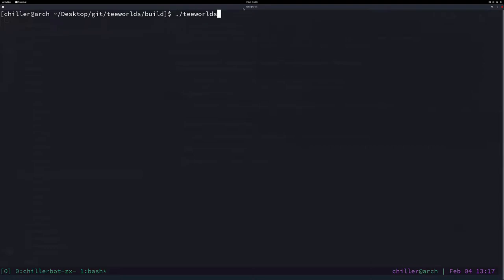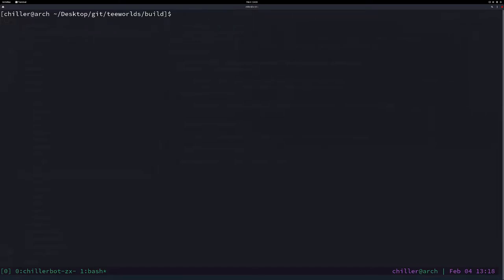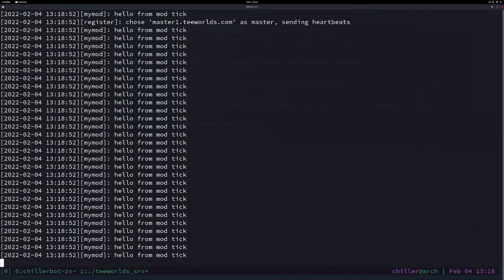After it's built, we run the server: tword_server with sv_gameType mod as an argument. If you're on Windows and start your server with a double click, you can right-click, open a terminal there, and launch your server.exe from the command line with backslash twords_server.exe and then sv_gameType mod. Or you just open a client, log in, and change the gameType via the admin console and then reload. As you can see, we get spammed in the log every tick with 'hello from mod tick' — our code is being executed.